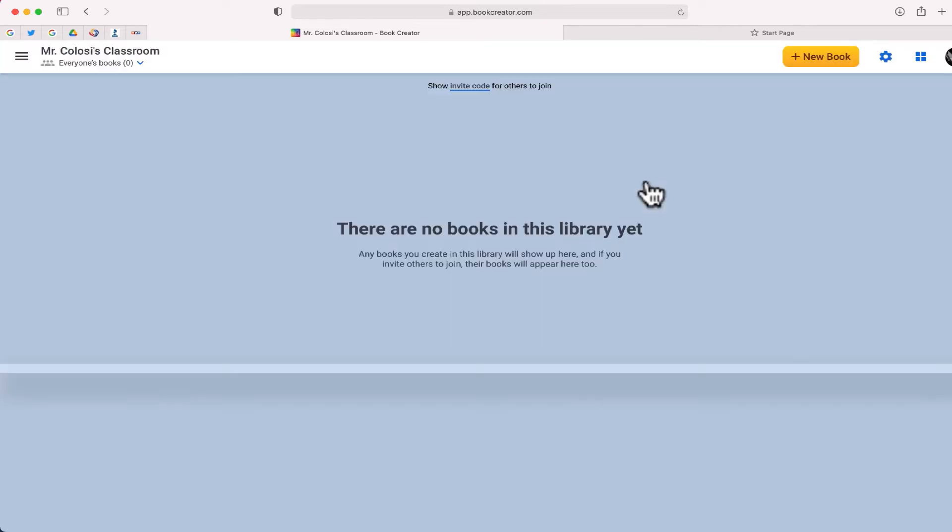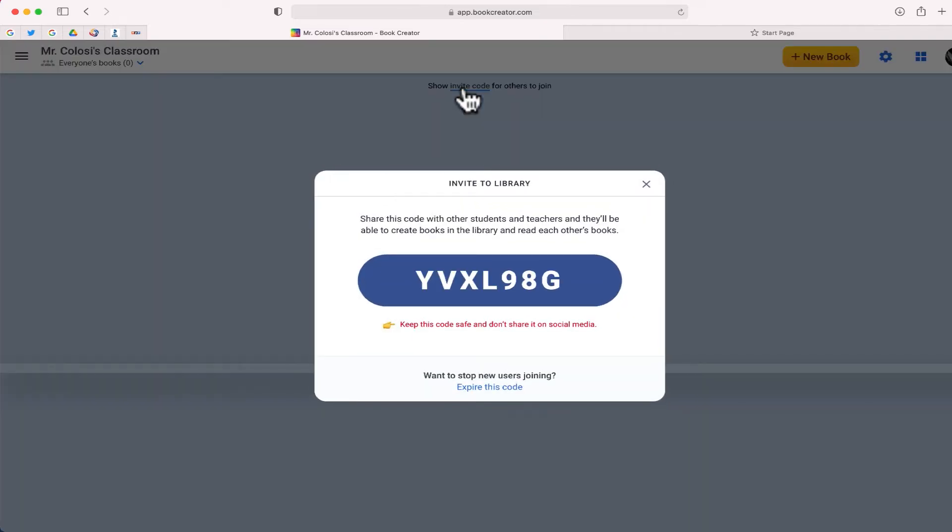So right now I can create my own book which I could do, but I'm going to have students do it. Let's see how this will work for a student joining this library.